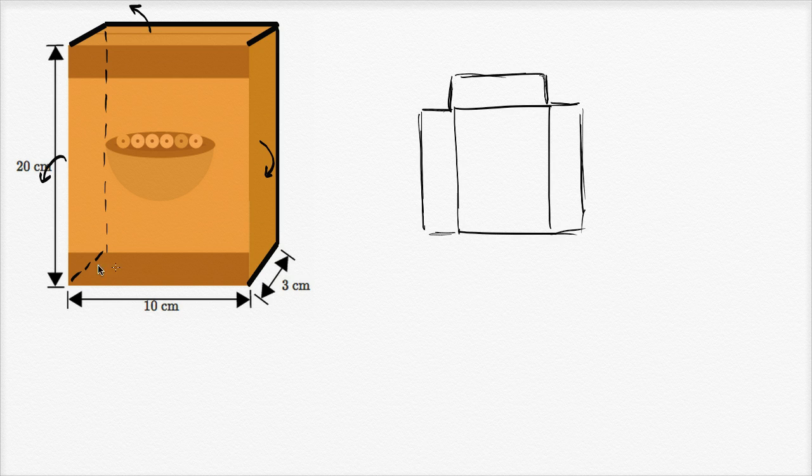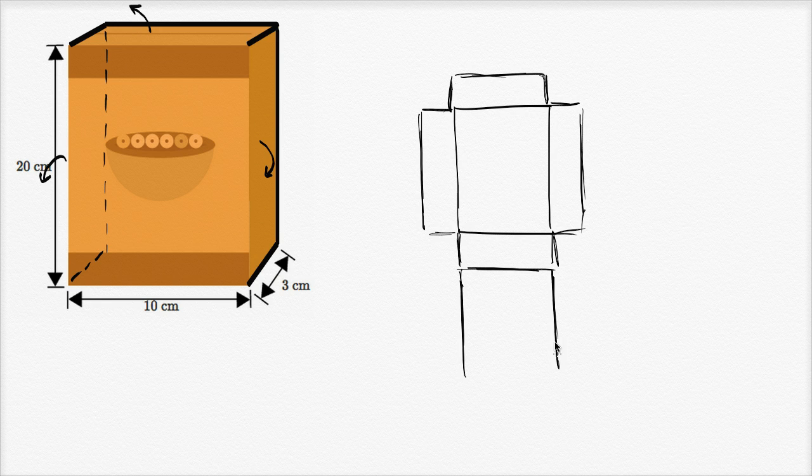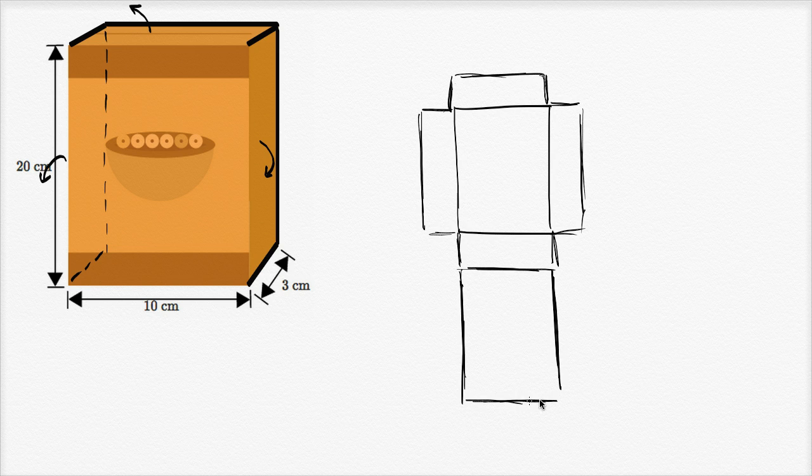Then we would have the bottom of the box, so the bottom of the box is gonna look like this, bottom of the box. And then we have the back of the box that the bottom is going to be connected to. We didn't cut that, so then we have the back of the box, the back of the box looks like this. And there we have it, we've made the net. This is what would happen if you made the cuts that I talked about and then flattened the box out. It would look like this.